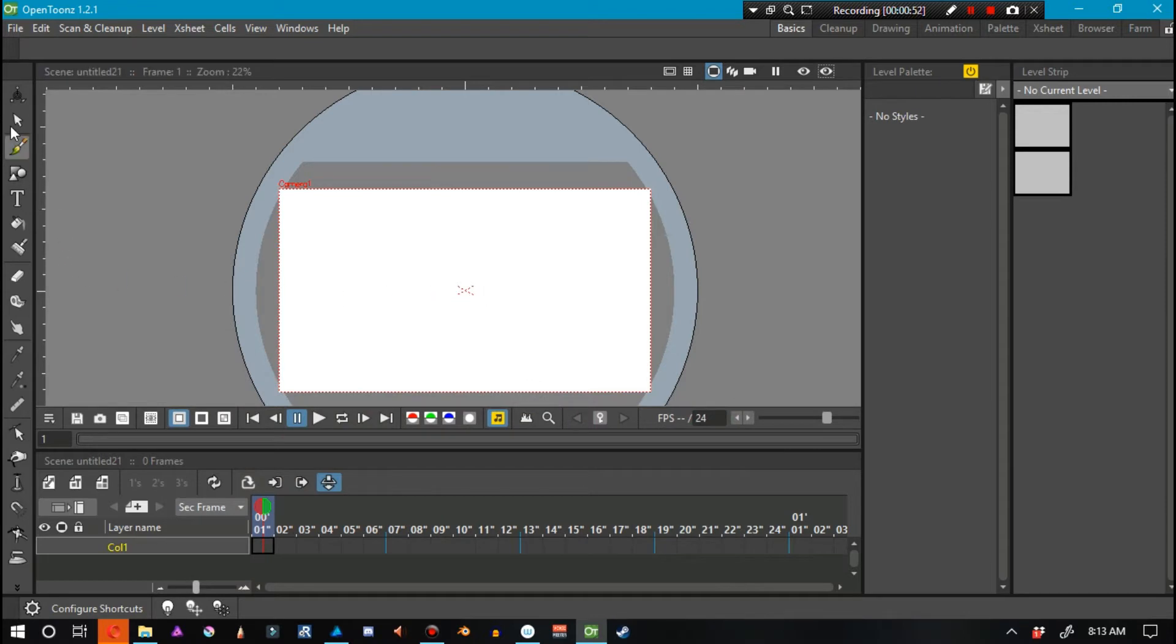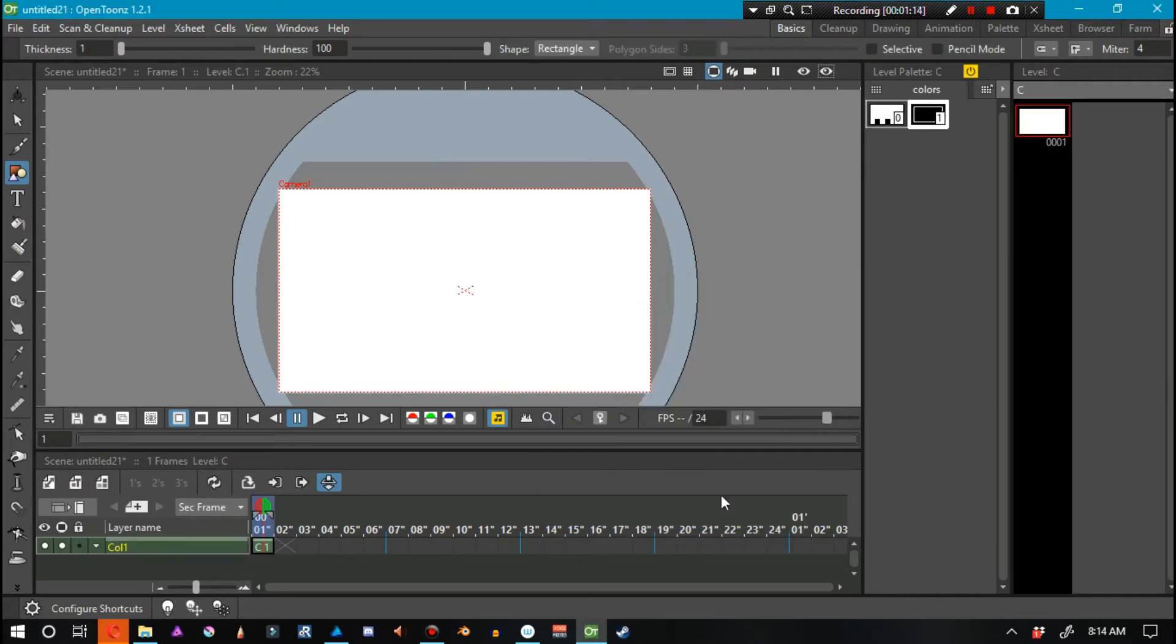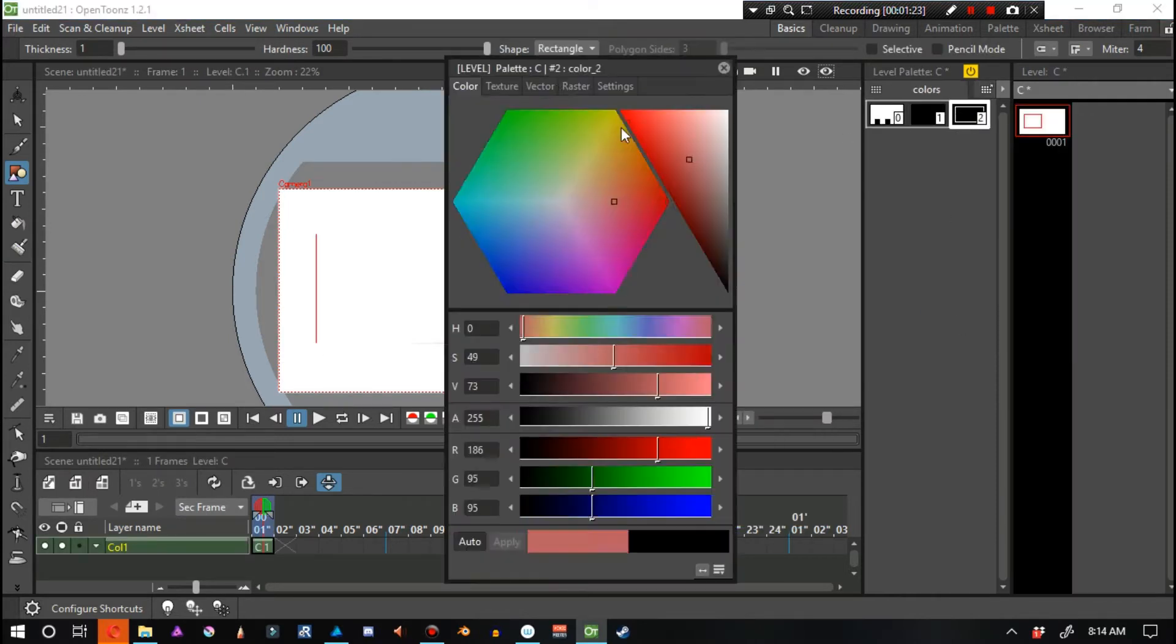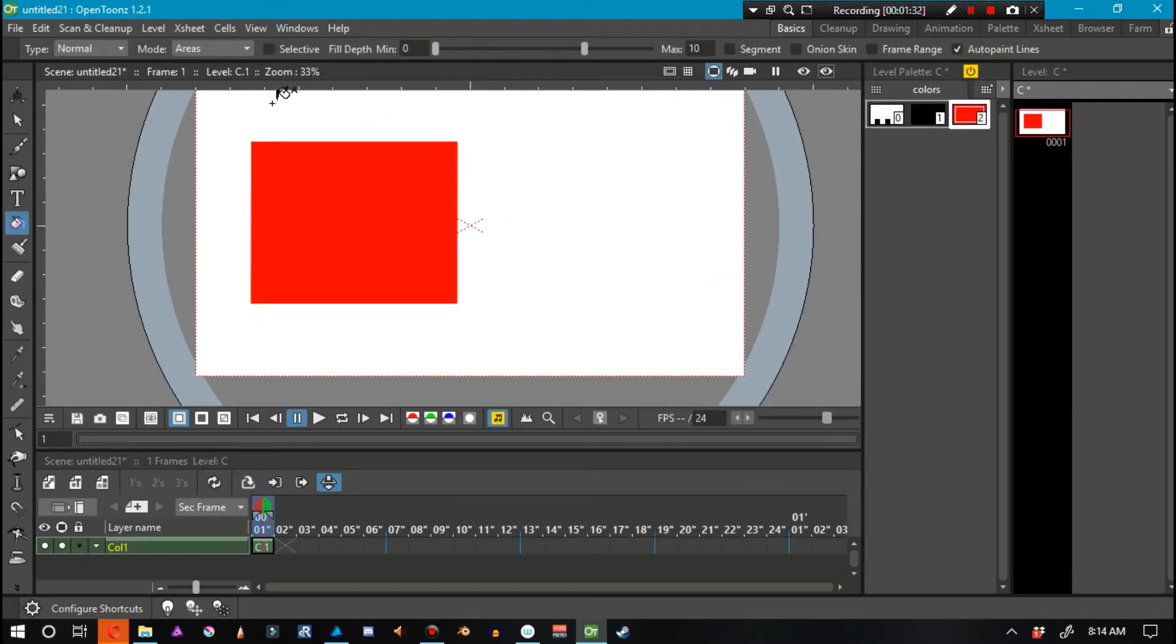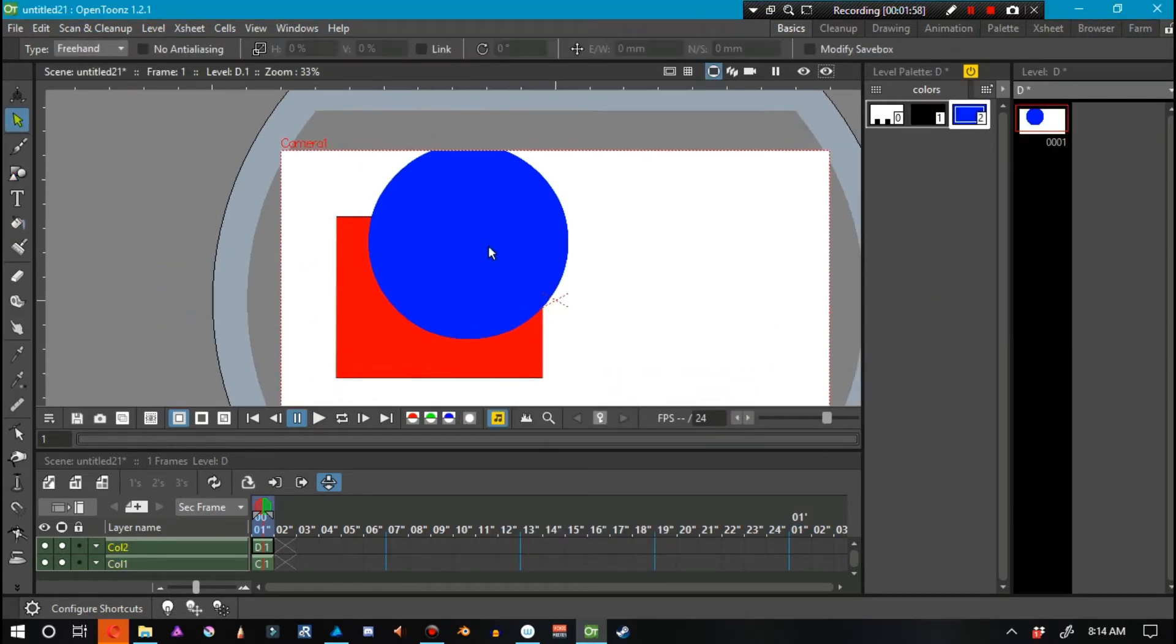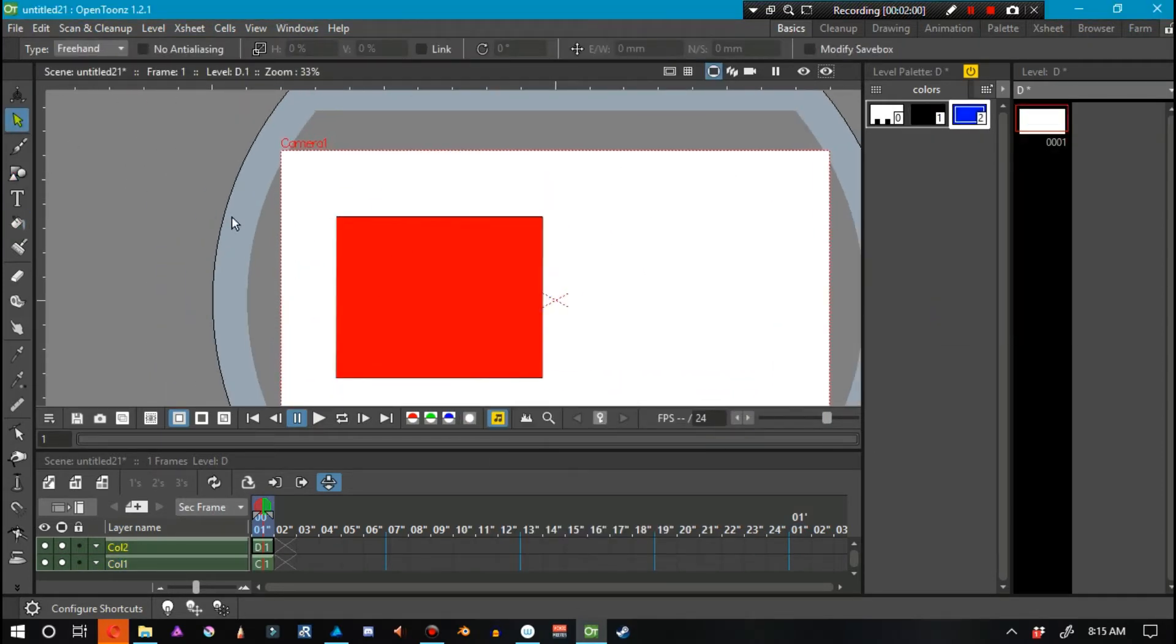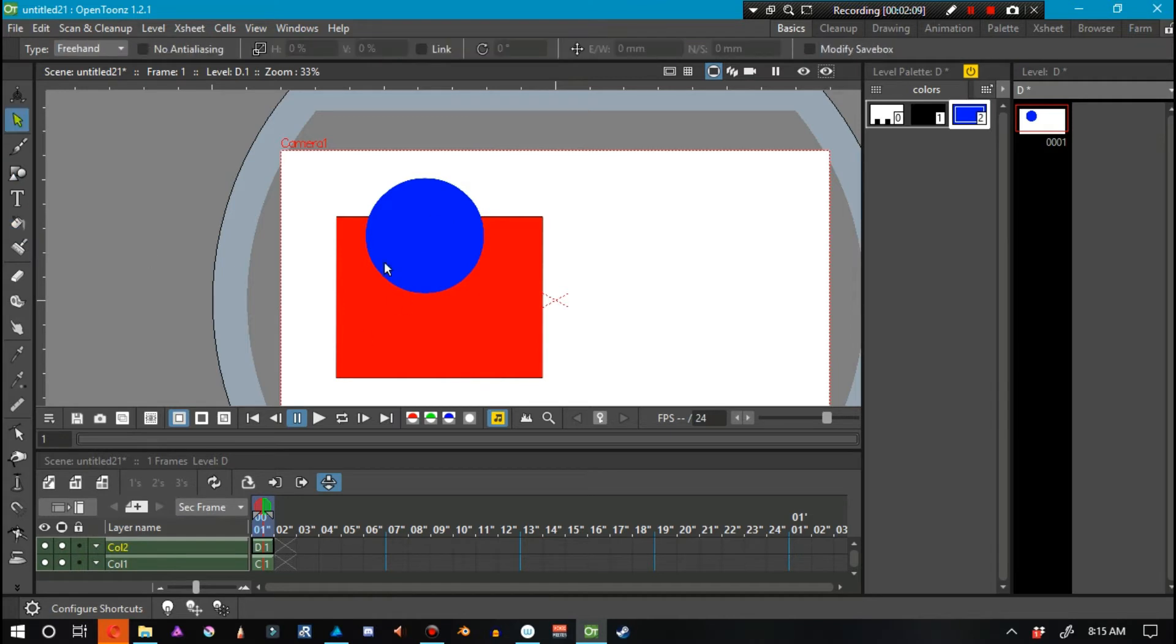So let's go ahead and make a few shapes. I'm not going to make any big elaborate animation or anything like that. Let's do a red rectangle, and let's make a blue circle on a different level. So we have these two objects.